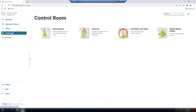A special mention goes to the Control Room plugin. This is an optional service that is free. It is compatible with Blue Prism 7 or later and requires the Blue Prism API.